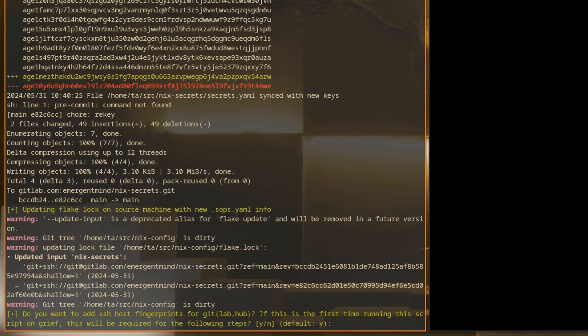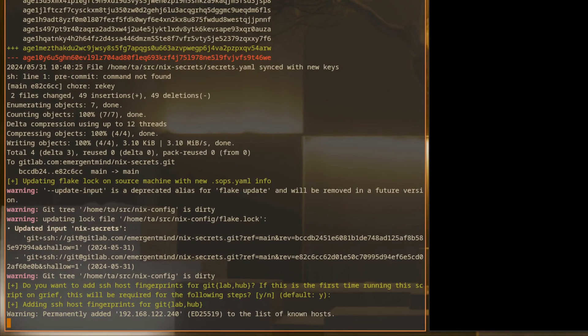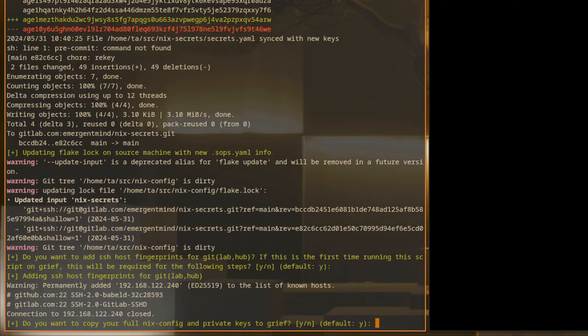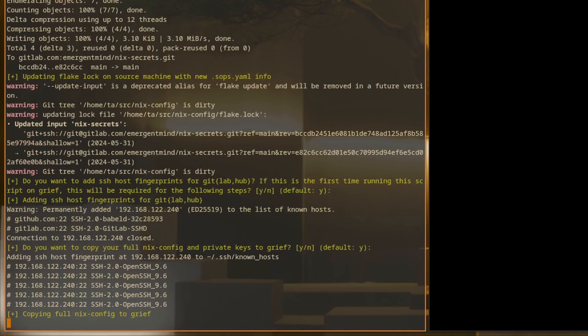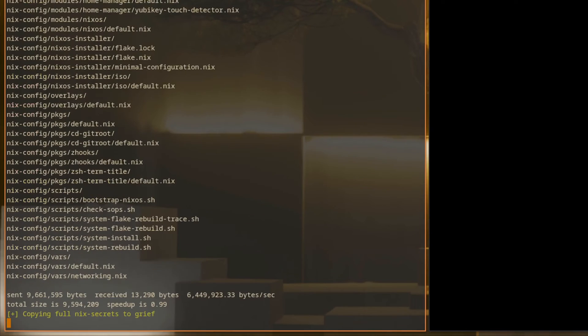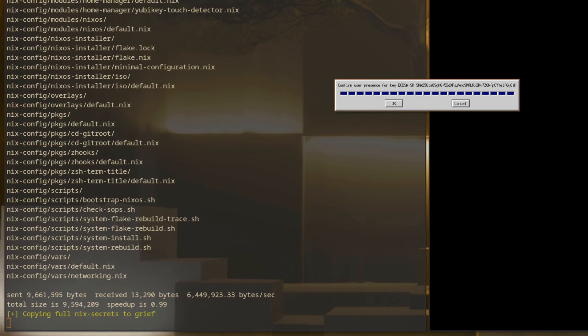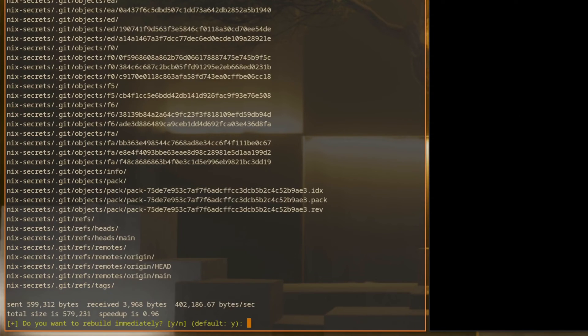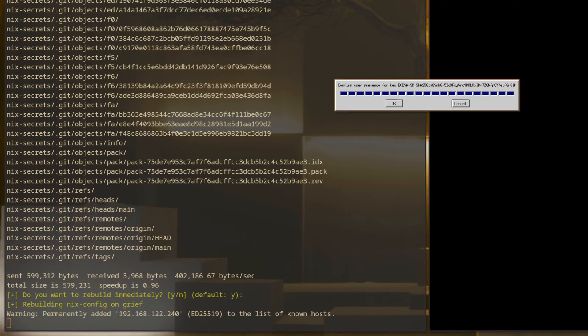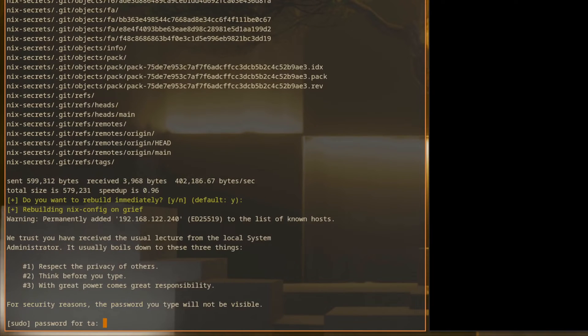To speed things up, we're going to copy the repo from the source machine to the target instead of cloning it from git. Either works, but cloning from git will take a little bit longer. And now we'll perform the full Nix config rebuild.